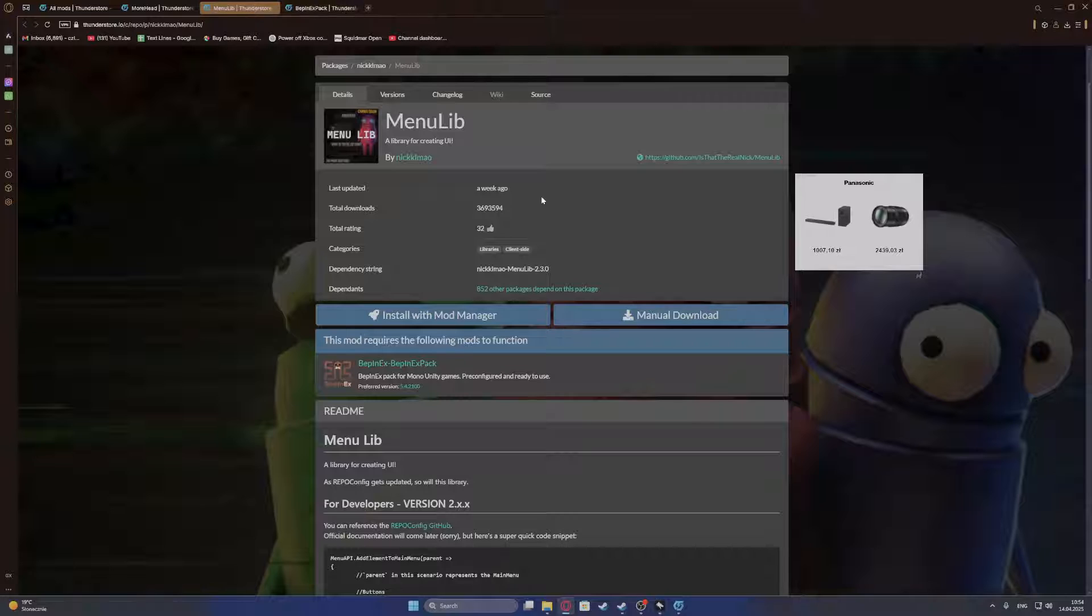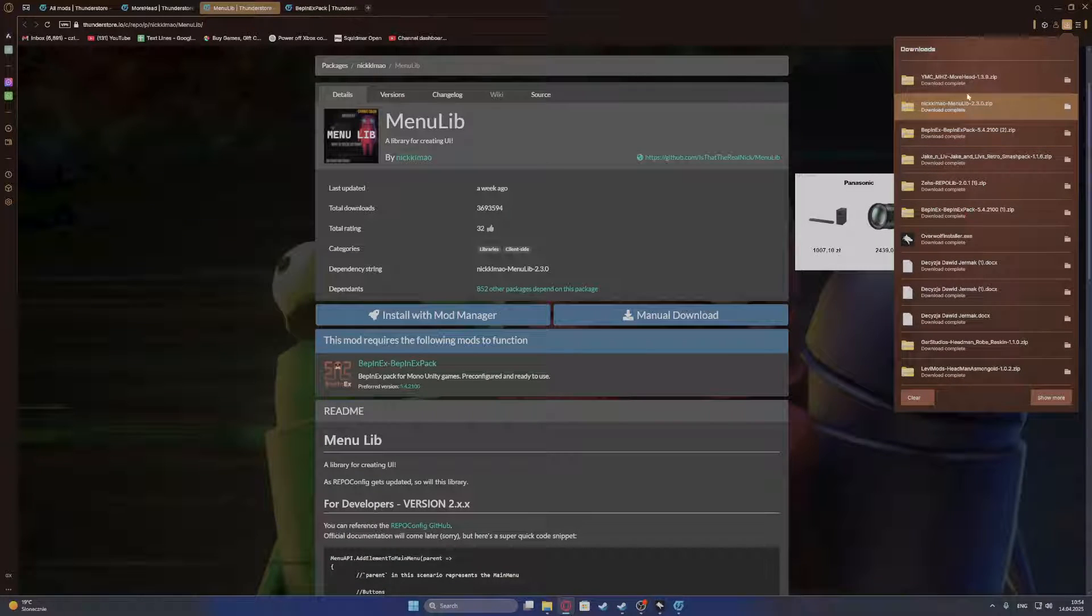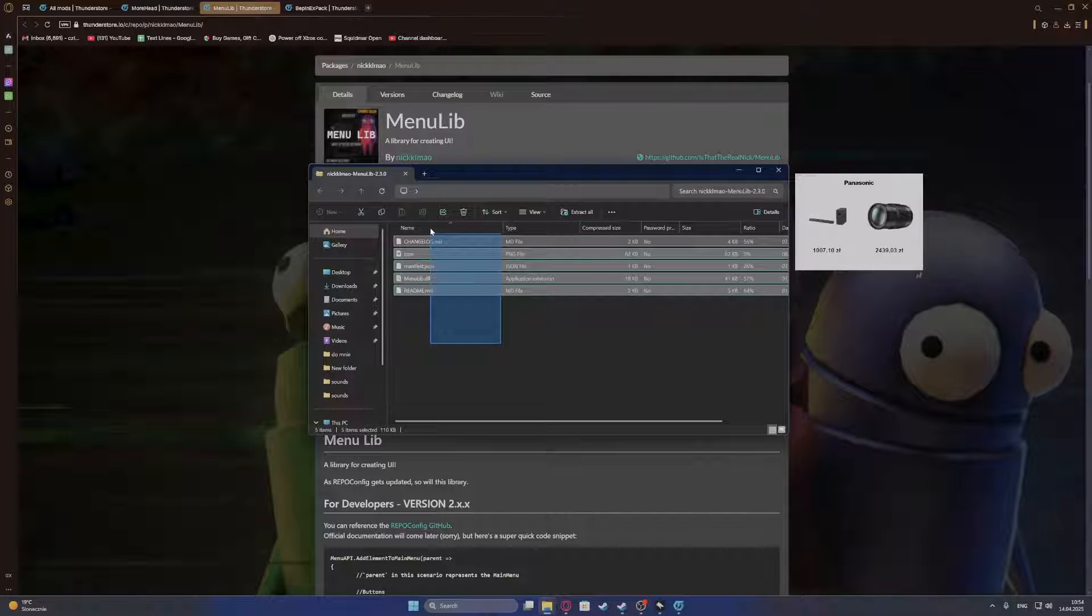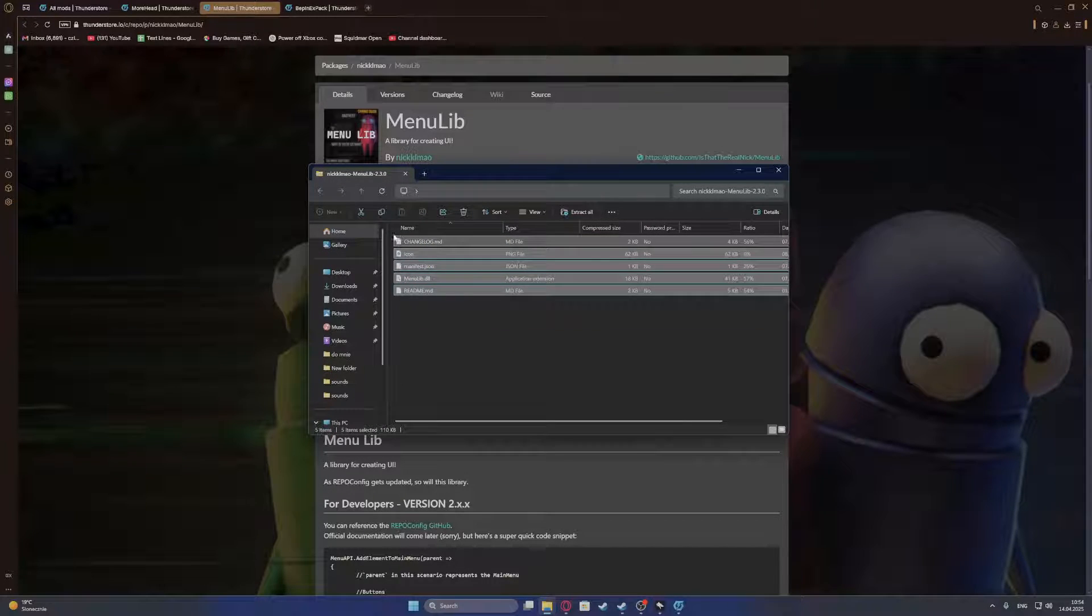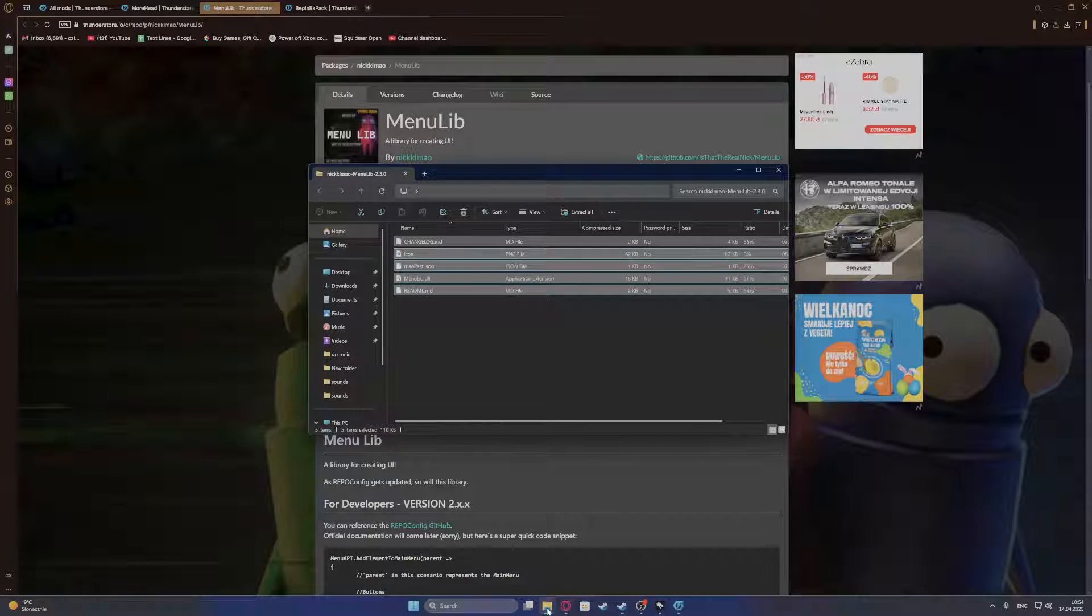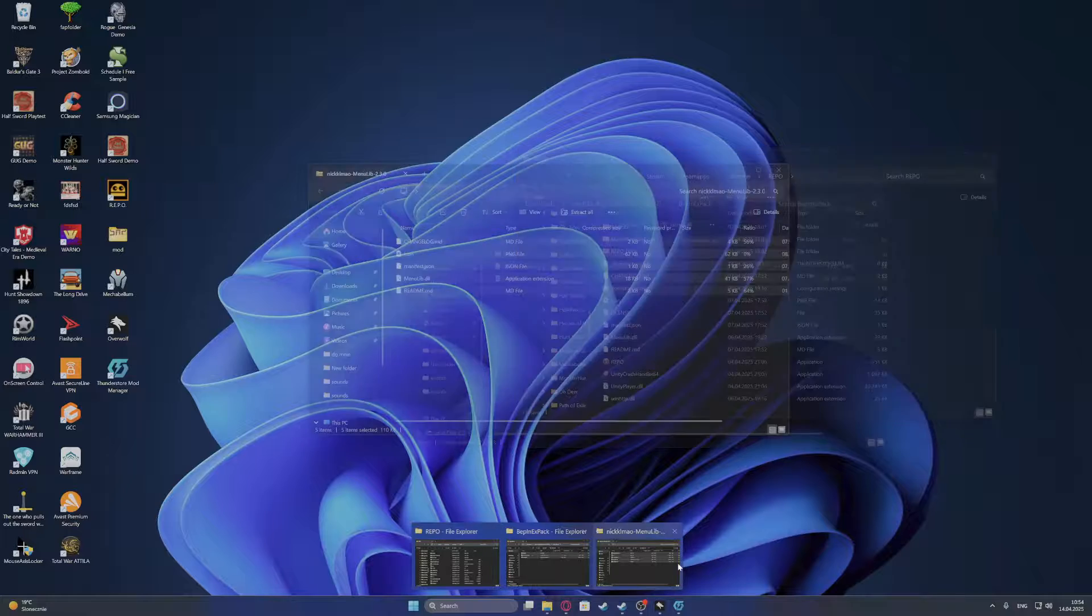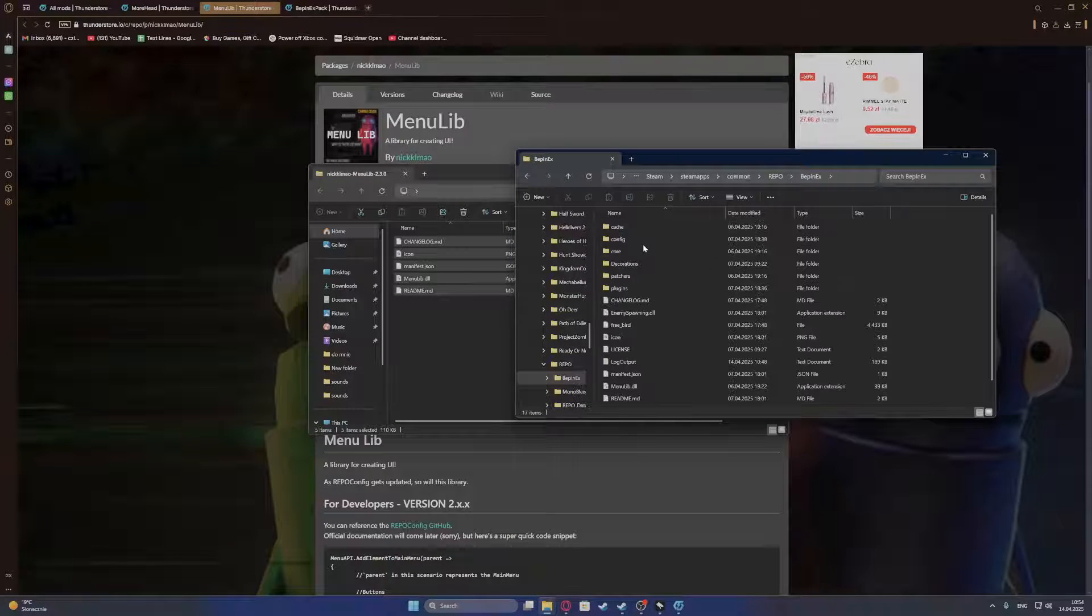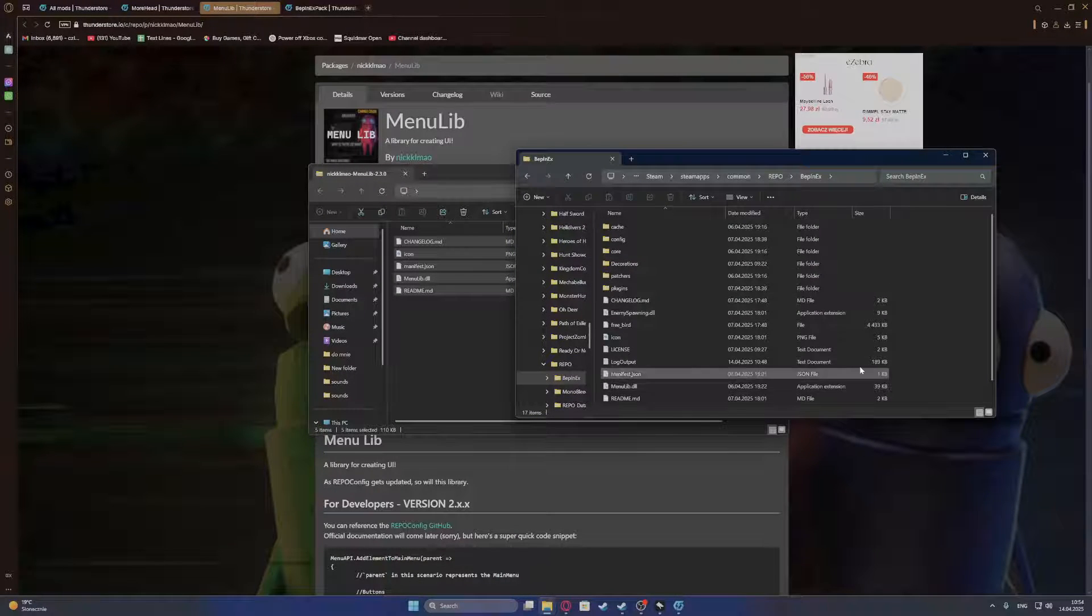Then MenuLib, also open it. And then as you can see, we don't have any other folders right there. So I would just go and place those files, just in case, in the REPO BepInEx, put those files here.